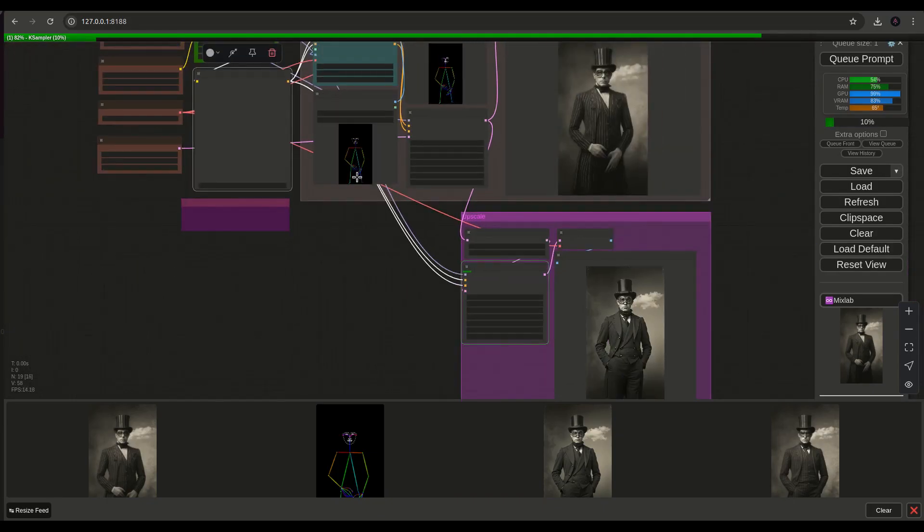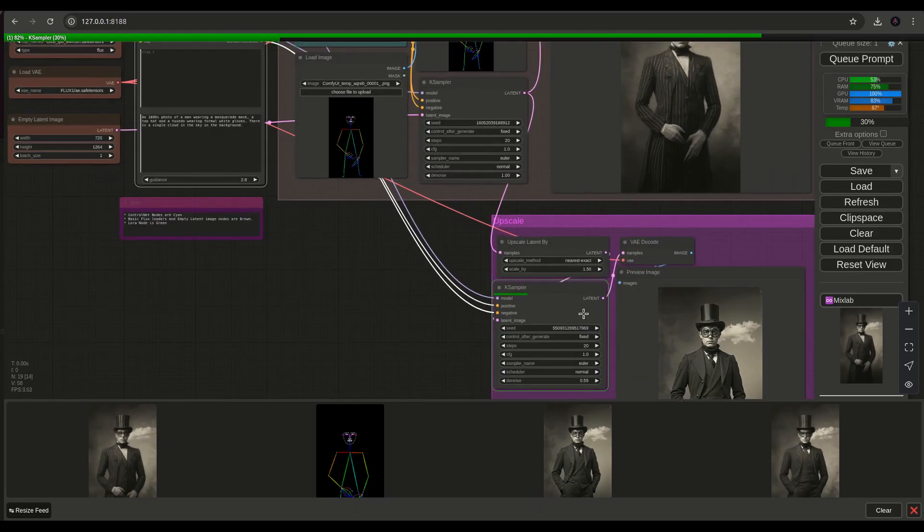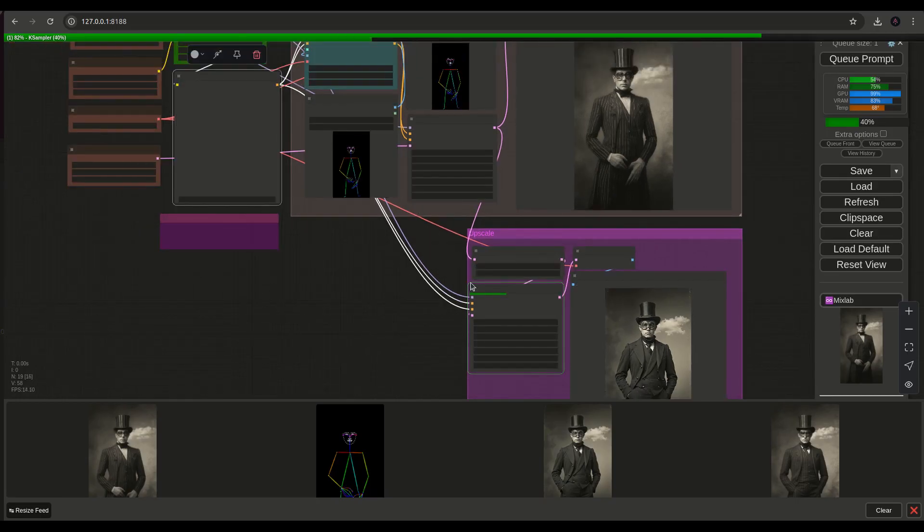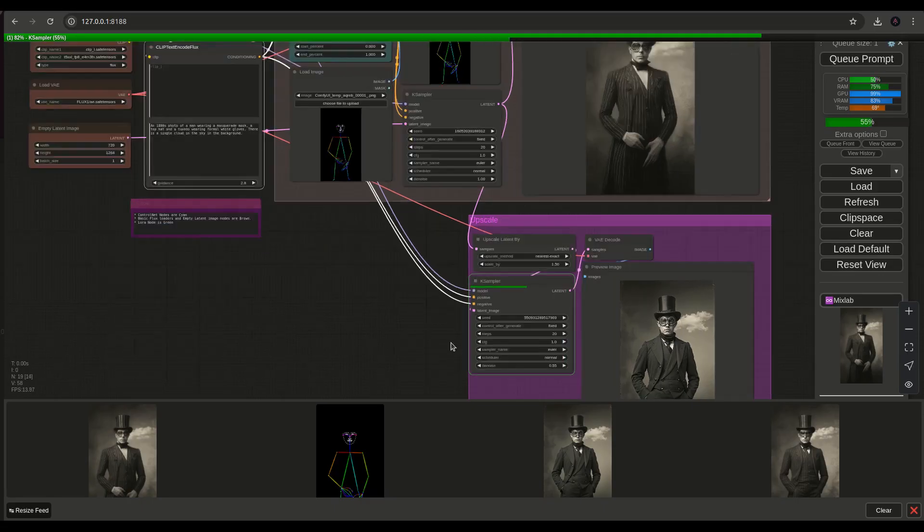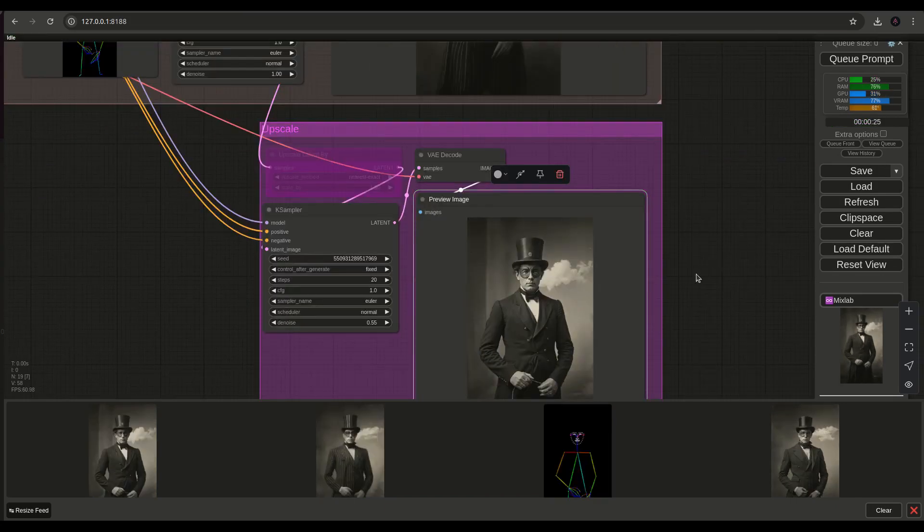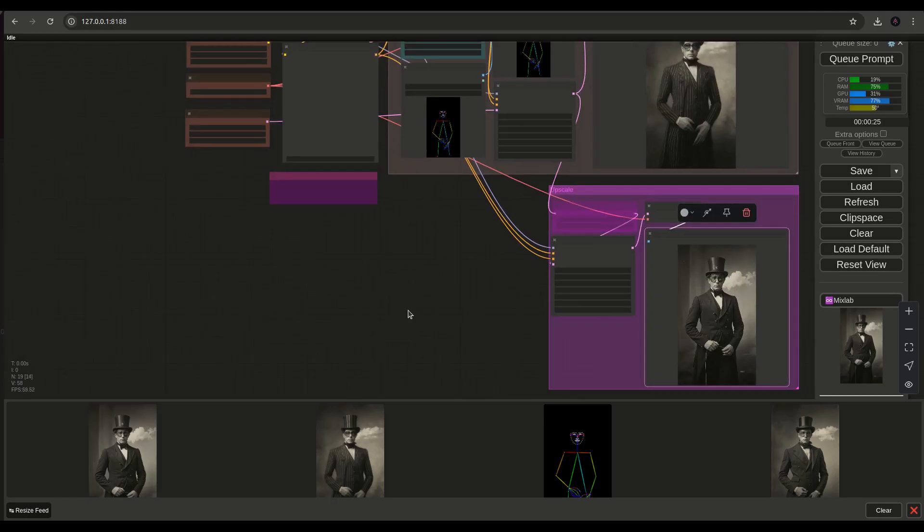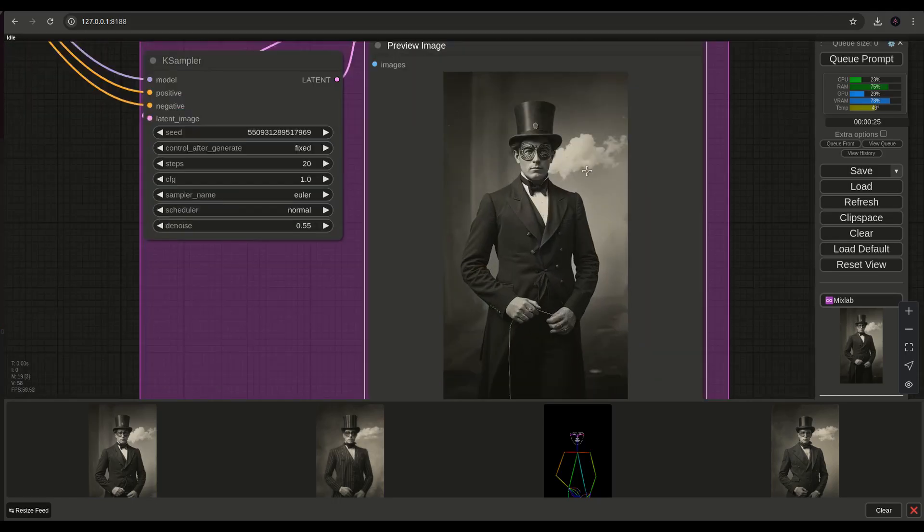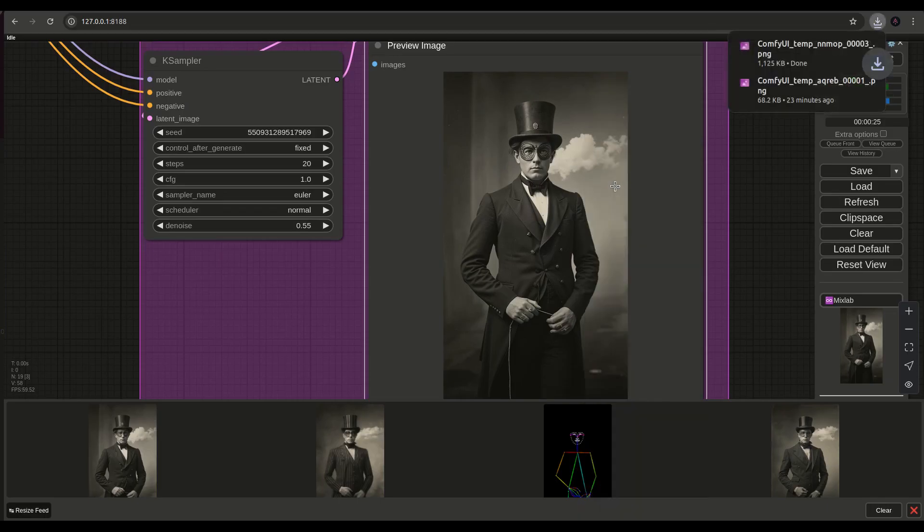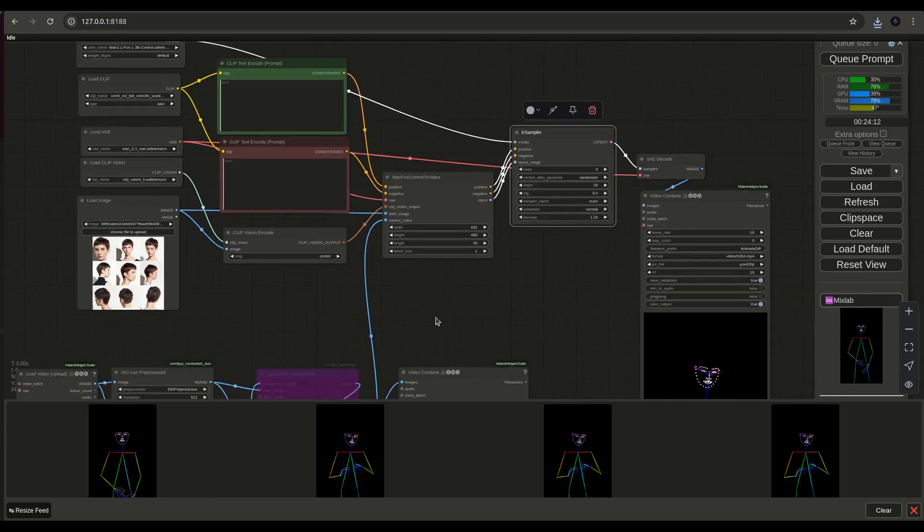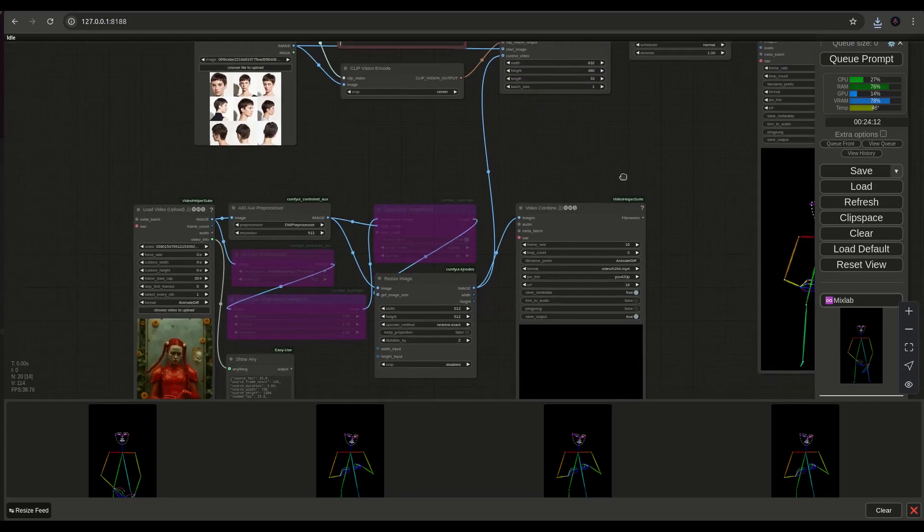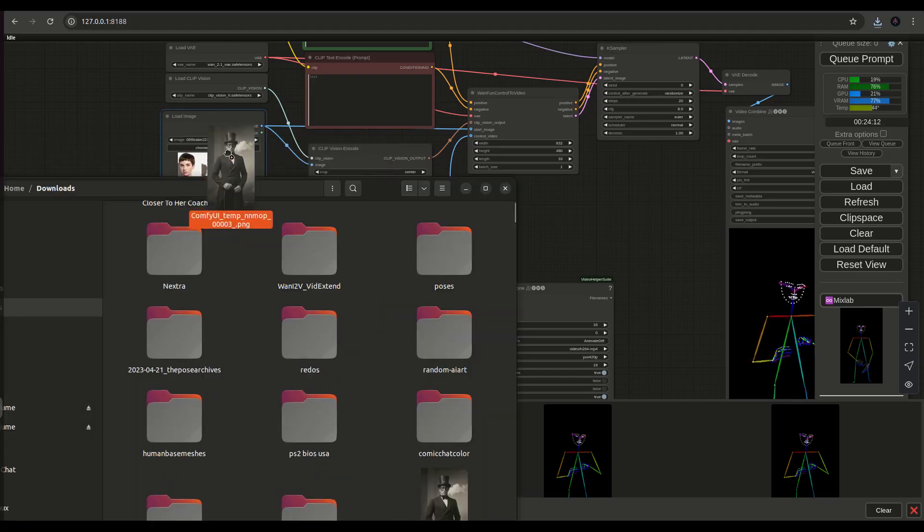We're going to pull back our VAE, VAE loader. We want 1.2.1 VAE. This model, you may not have. I'll put a link in the description for this. But this model, you should already have this if you've done 1.2.1 already, especially in the image to video one. And here, clip loader. We're going to use that same clip loader that we used in the other 1.2.1 video. Switch the type to 1 as well.